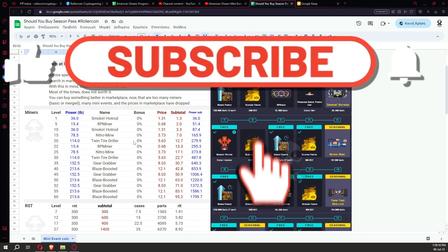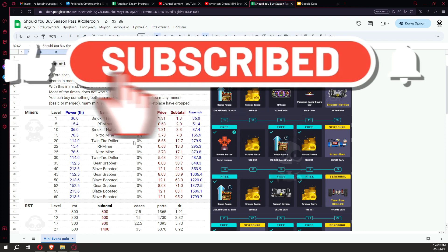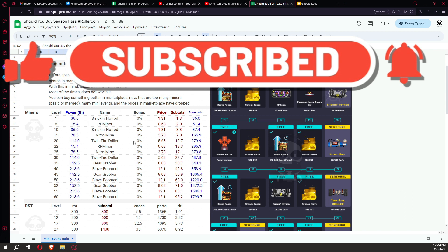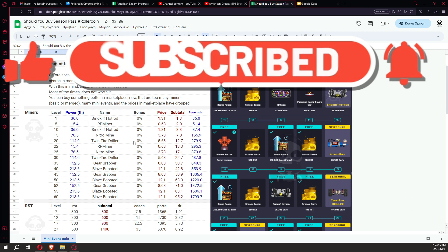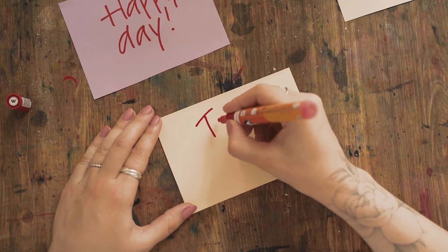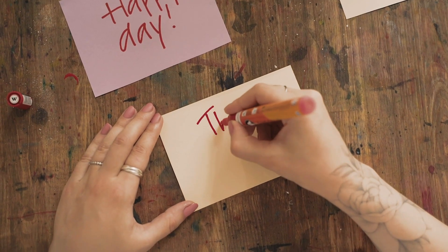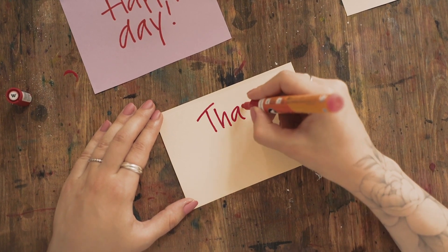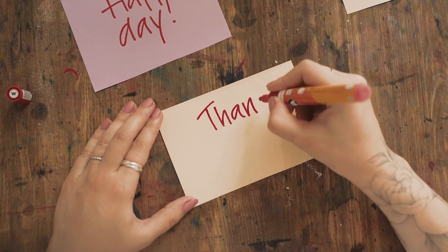But before we start, please remember to subscribe to my channel and like this video. It is so helpful for me. Whatever you want to ask, you can write below a comment and I will do my best to answer. Please subscribe, thank you very much.